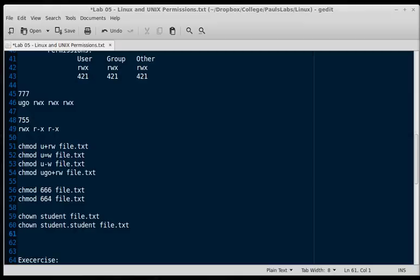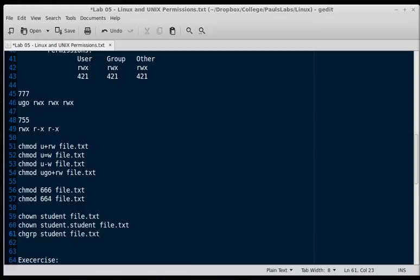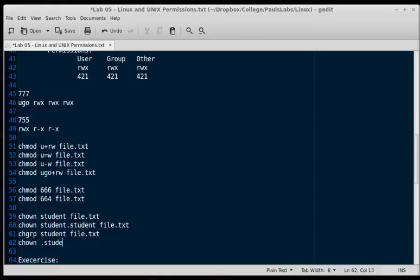If we want to change the group only, we can actually do that through chown, but we can also use chgrp. Chgrp student file.txt allows us a shortcut for chowning just the group. If we wanted to use chown, then we can simply type chown.student file.txt.